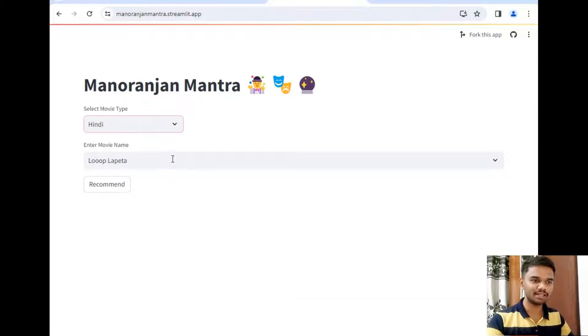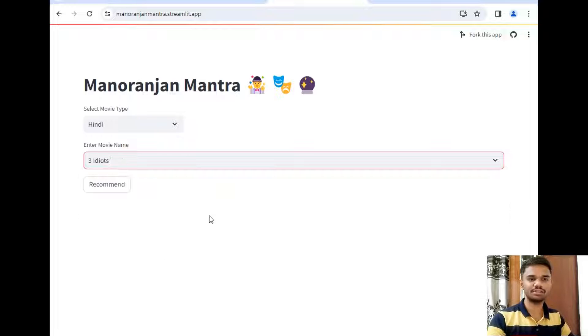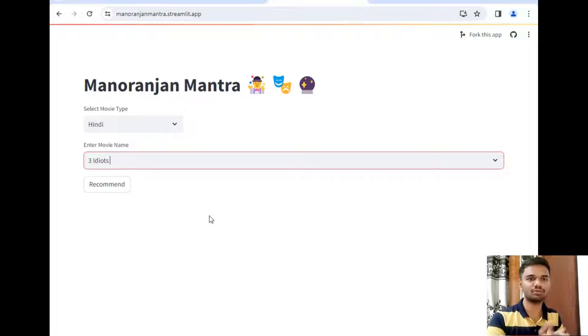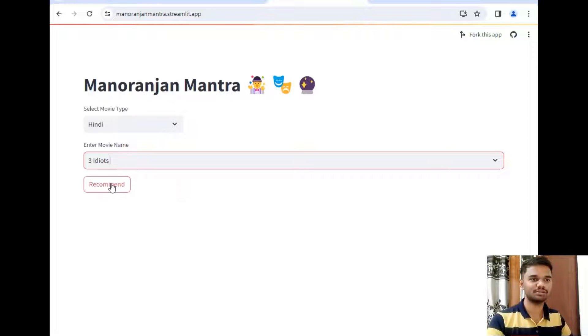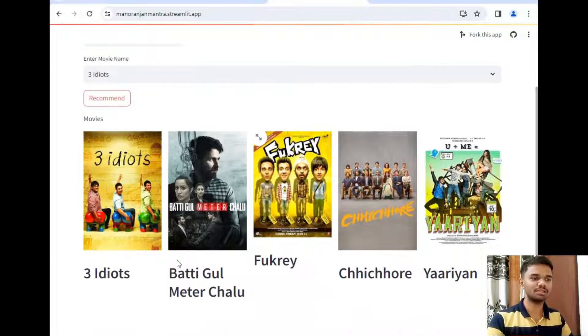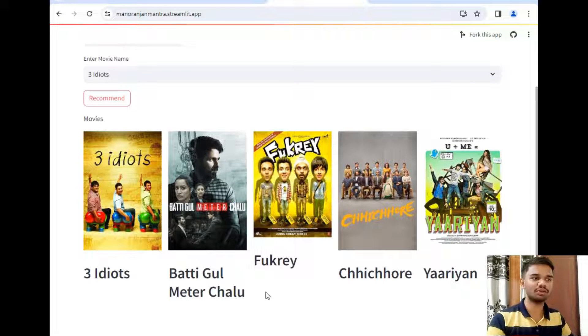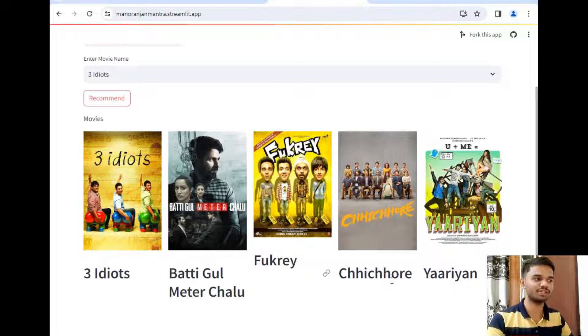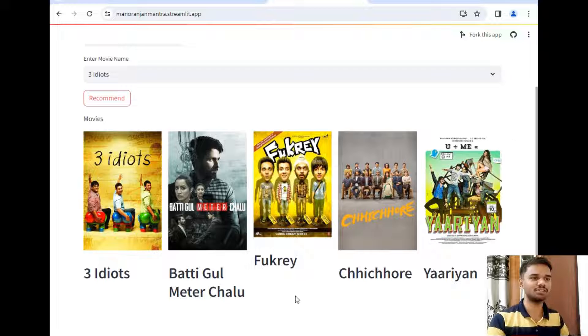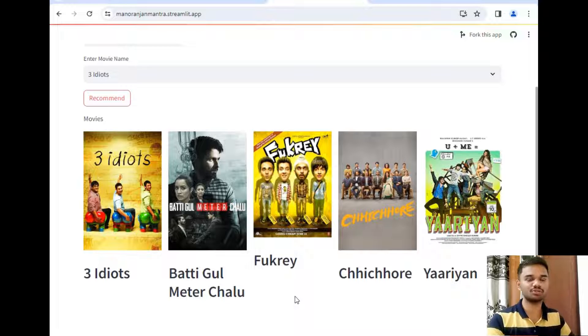And let's say the movie is 3 Idiots. So this type of movie is suitable for college students or we can say the youth of the country, so it should recommend that type of movies. So as you can see, the next is Batteegul Meter Chalu which is somehow similar, Fukrey, so it is a story of four boys, Chhichhore which was the best movie as you can see, and last is the 3 Deewarein. So this movie is mainly based on friendship, so it is a keyword using that movie.